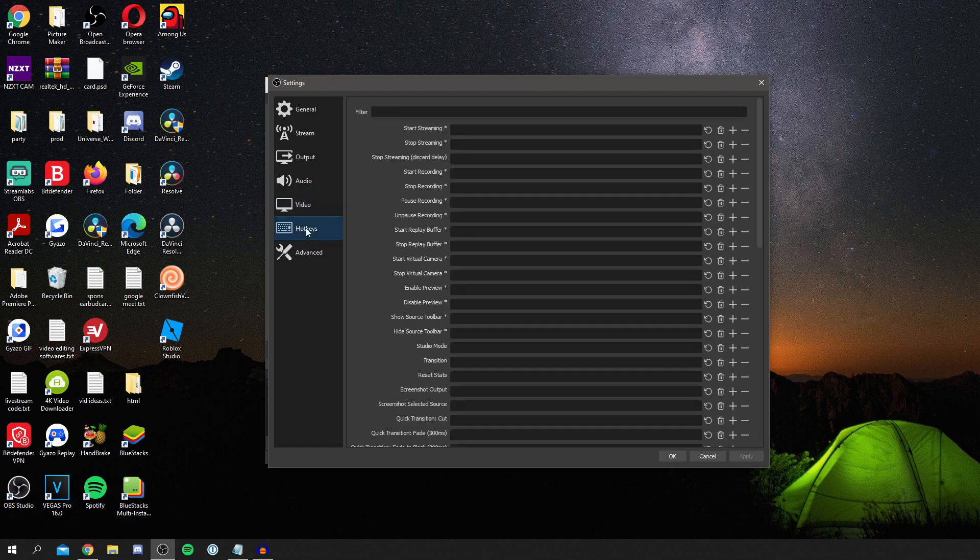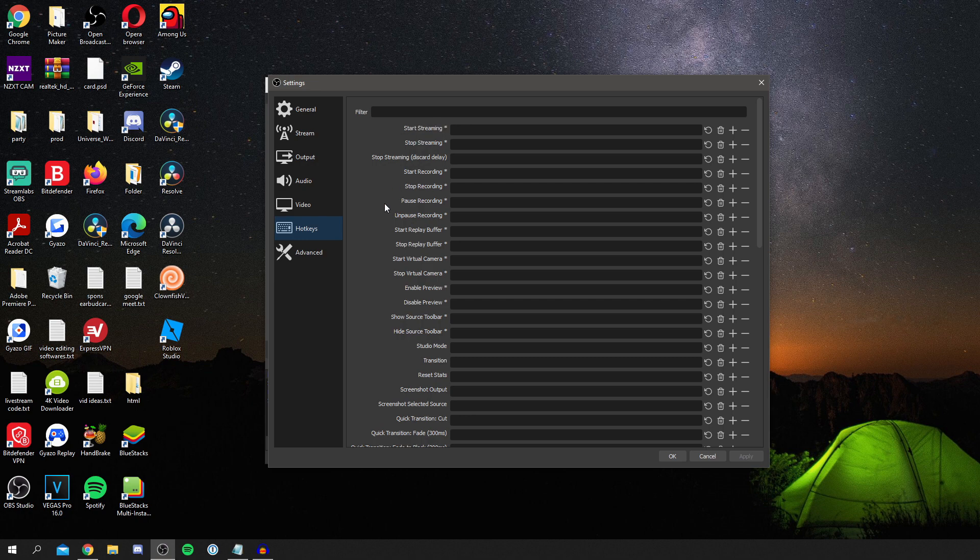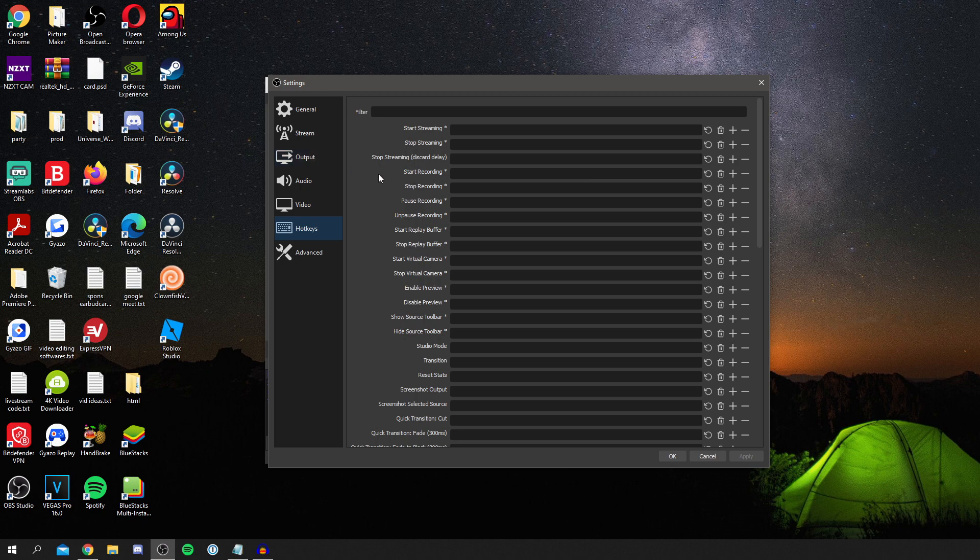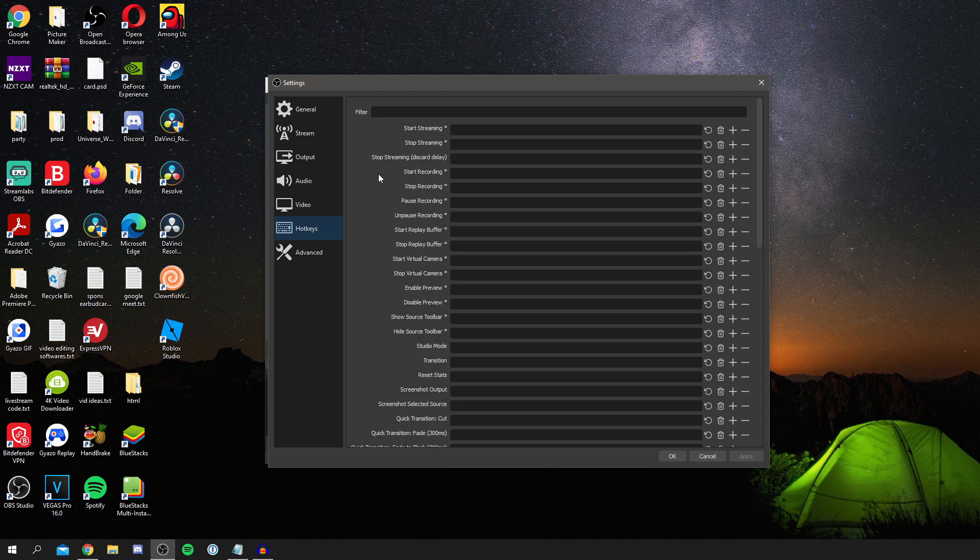So then we can go down to hotkeys and you can set something up to start recording. So here we have start recording. You click on it and then you can select a button for it to start recording when you press that button. Make sure it's like a non-common button, because if it's like T or something and you're typing T, then it's going to stop recording whenever you press the button T. So just consider that.